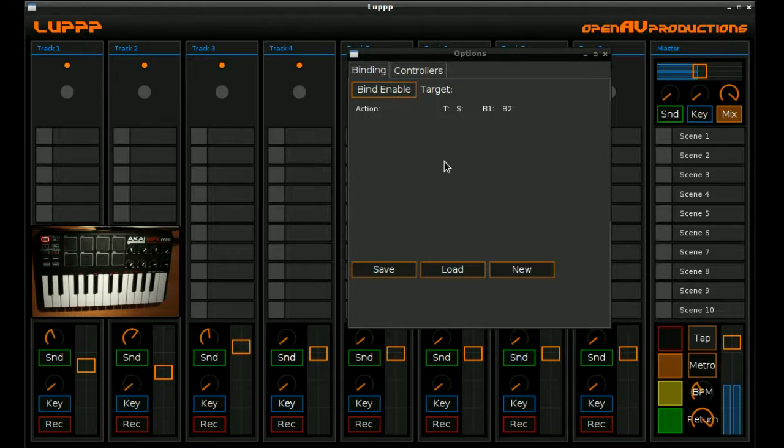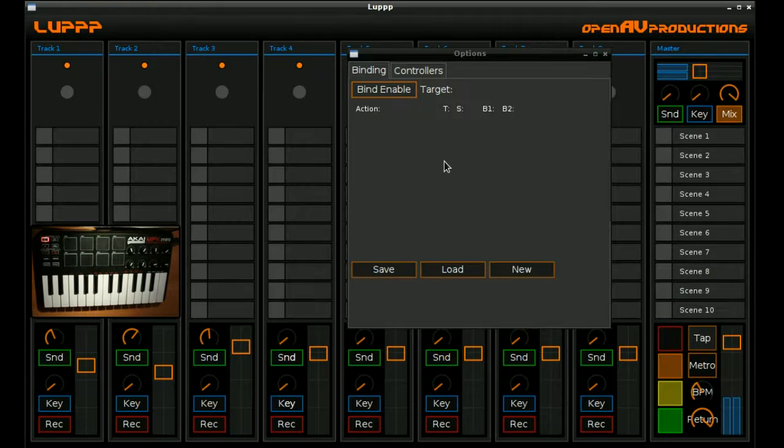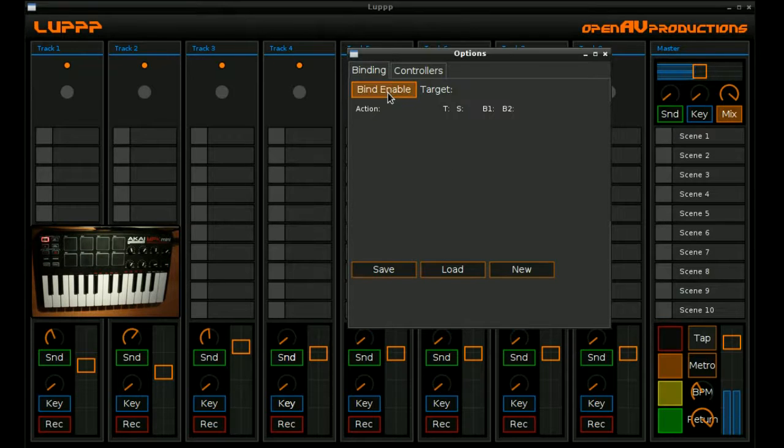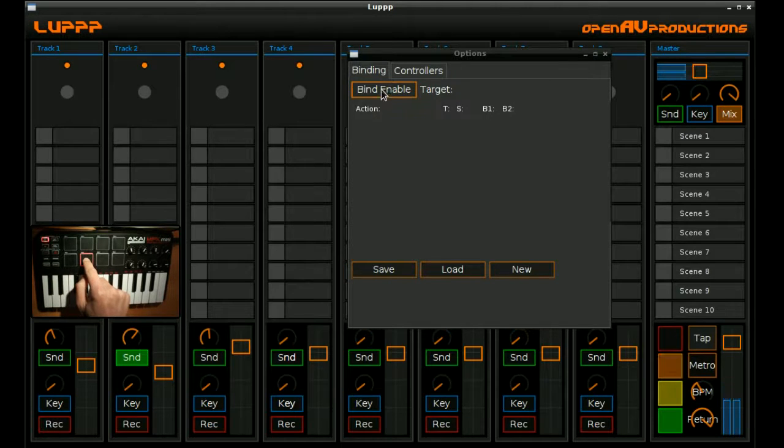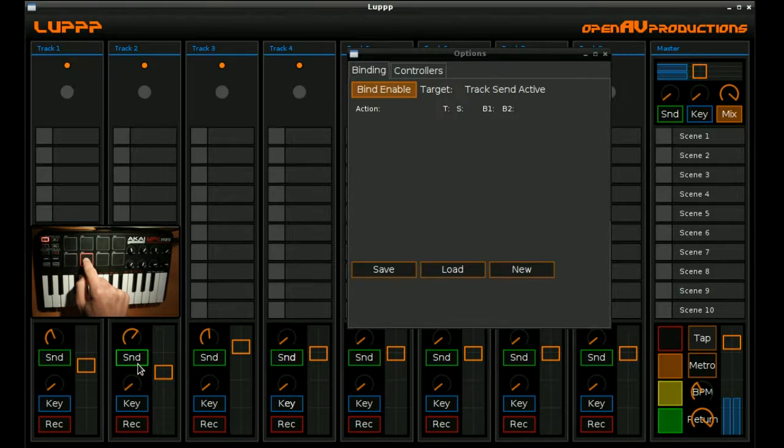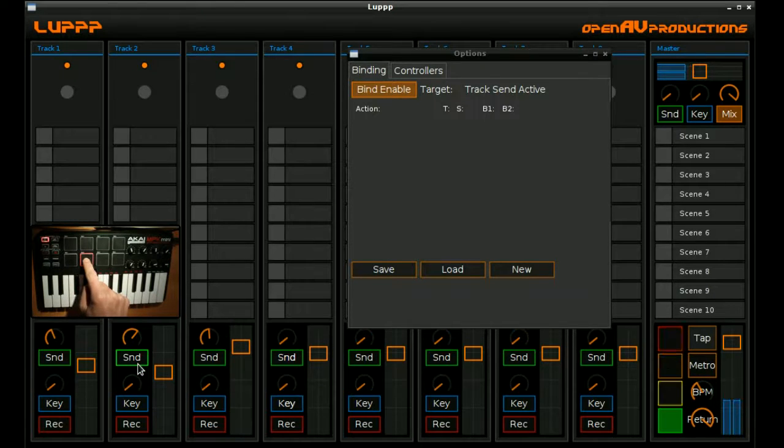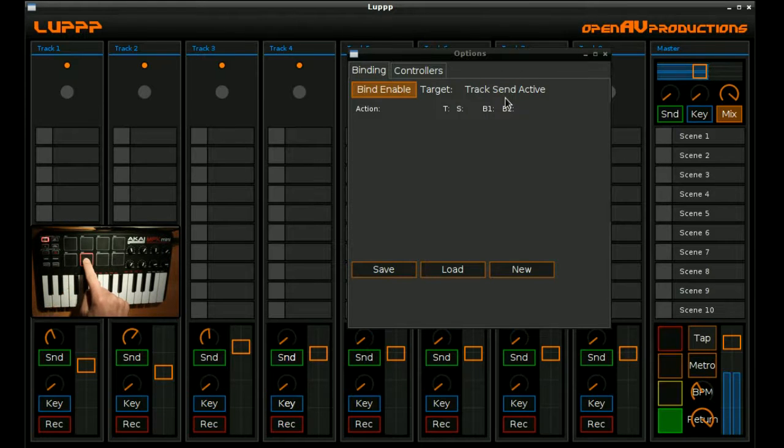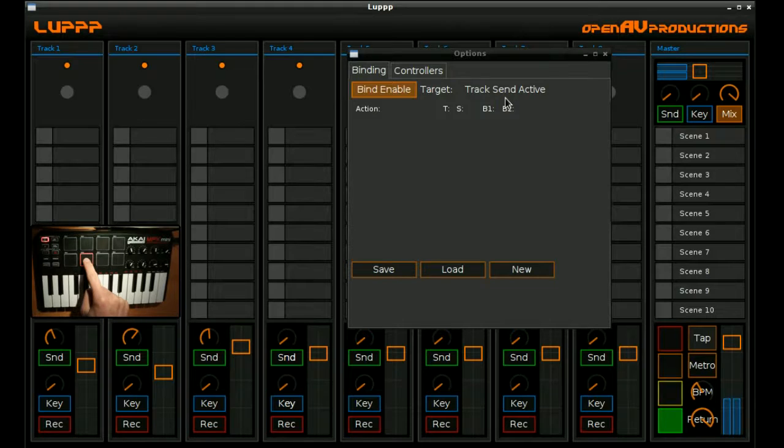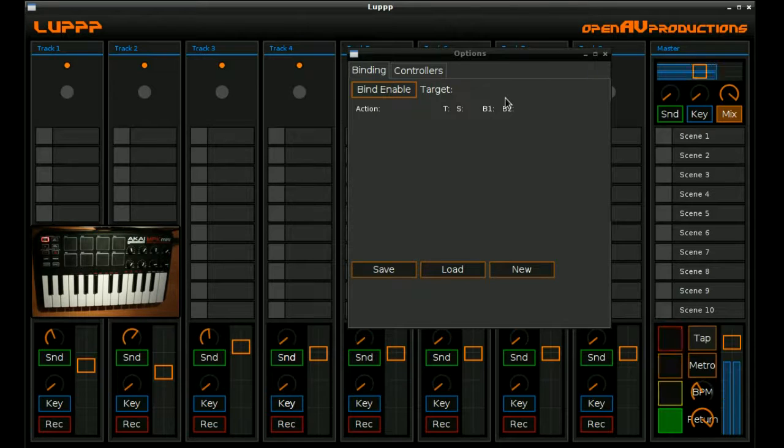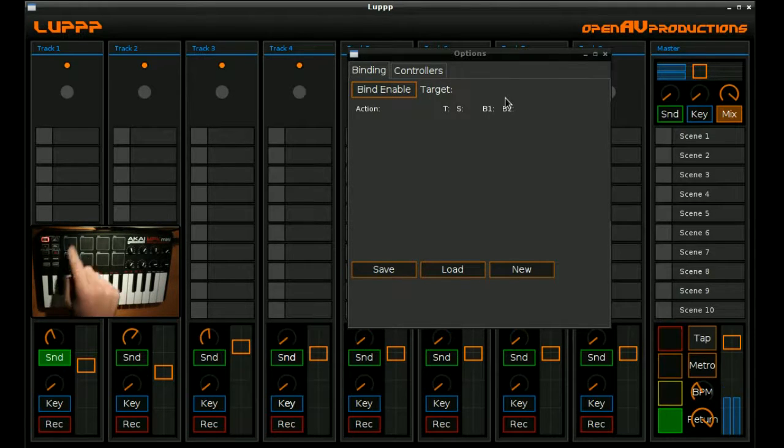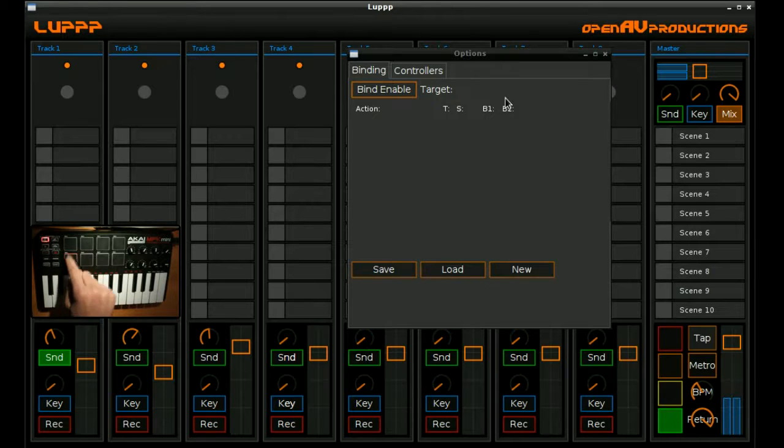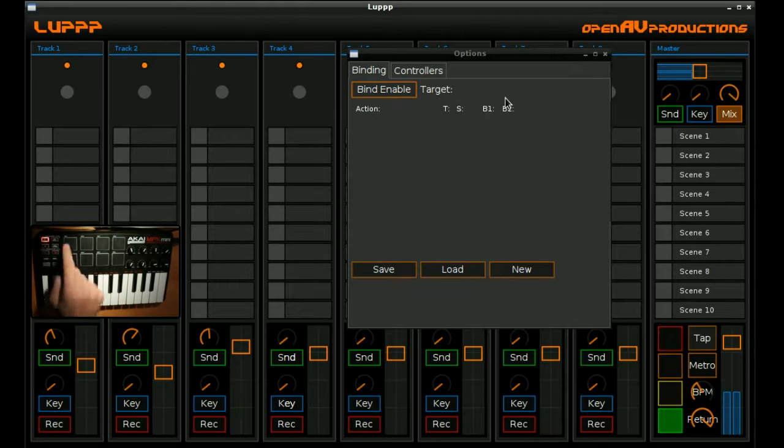So what if we actually wanted to have it momentary that when we press the pad, it turns on. And when we release the pad, it turns off again. It's actually the same procedure. So we'll bind enable, we're going to bind the note on event to the on. Now while holding the pad still down, I'm going to bind enable, I'm going to turn off this send. So we can see that it's actually going to show us the track send active again. And now I'm going to bind the MIDI note off message to the disable event. So basically if I press the pad, it's going to turn on. And if I release the pad, it's going to turn off again. Quite simple. So you can see that binding either momentary or like on off type messages is quite trivial in loop. It's just a little bit of trickery in the MIDI messages really.